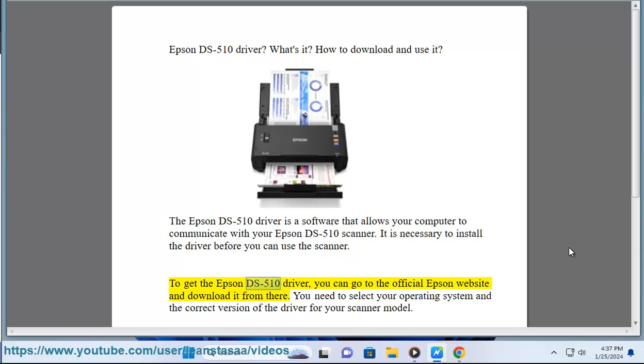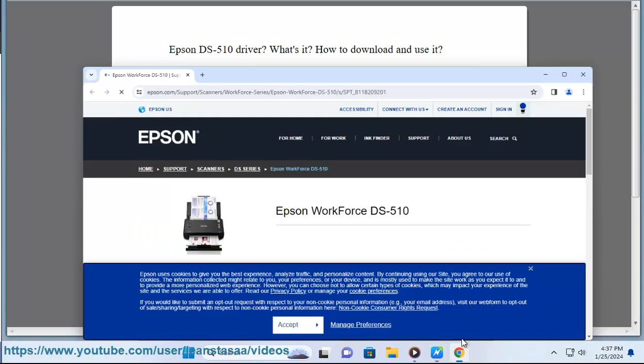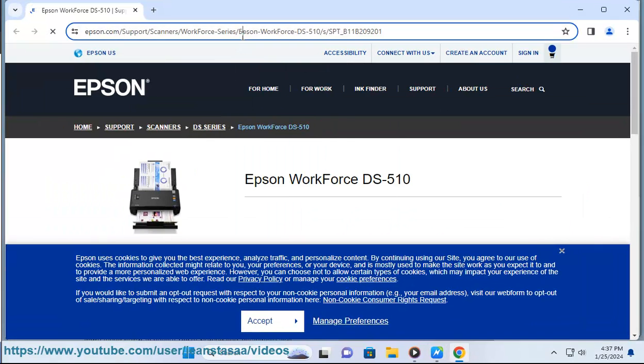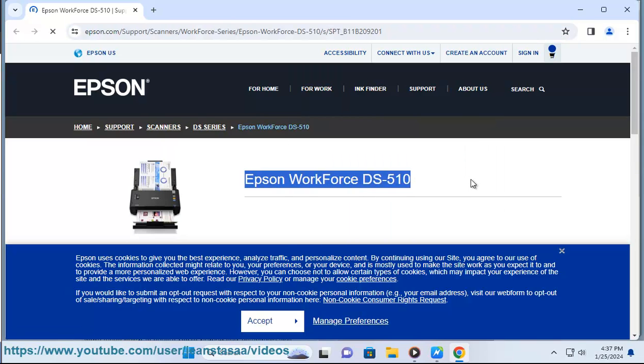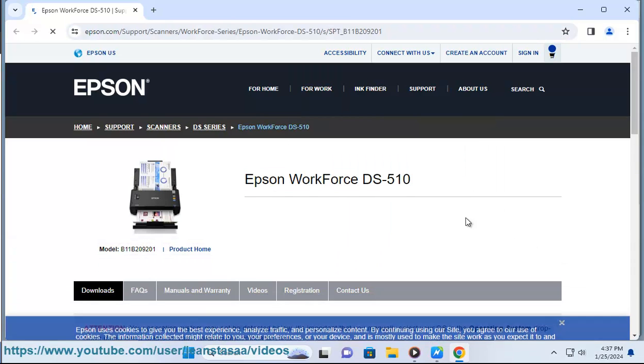To get the Epson DS510 driver, you can go to the official Epson website and download it from there. You need to select your operating system and the correct version of the driver for your scanner model.